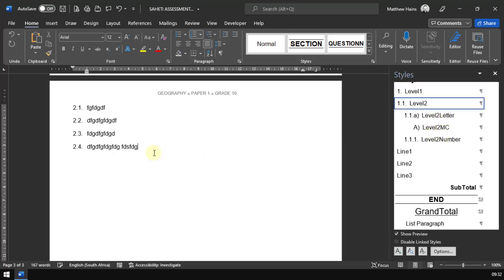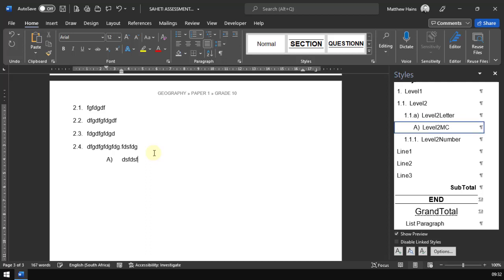If I wanted to do multiple choice, I could just tab, tab, tab. There's one there. Press enter, there's an option. Press enter, there's an option. Press enter, there's an option.